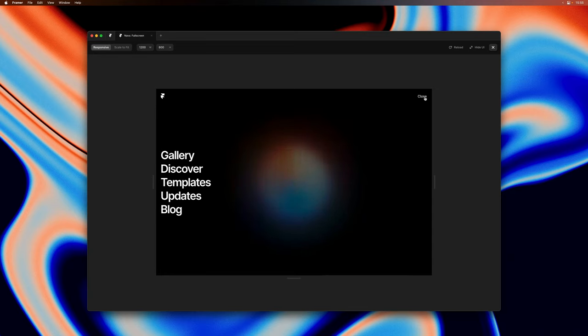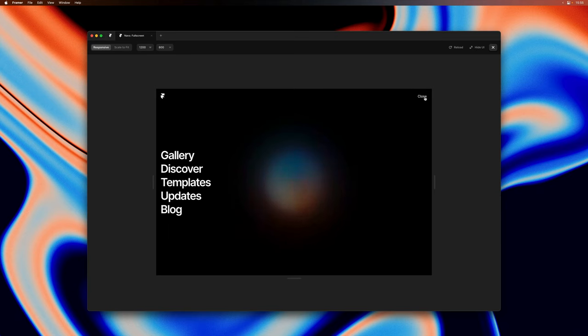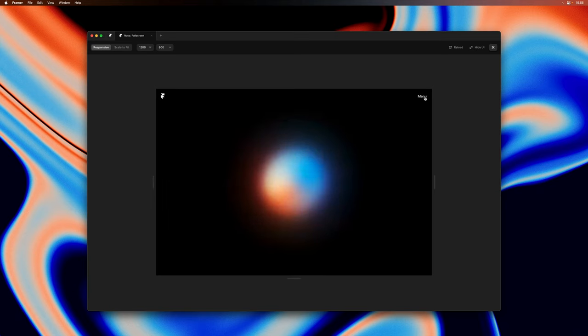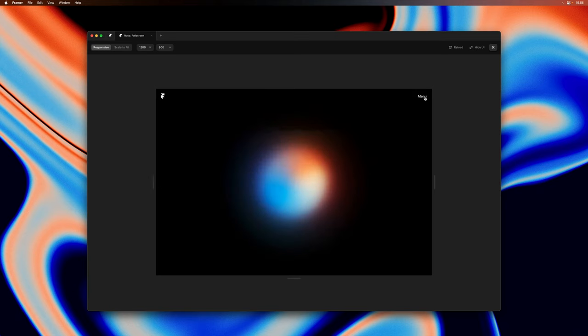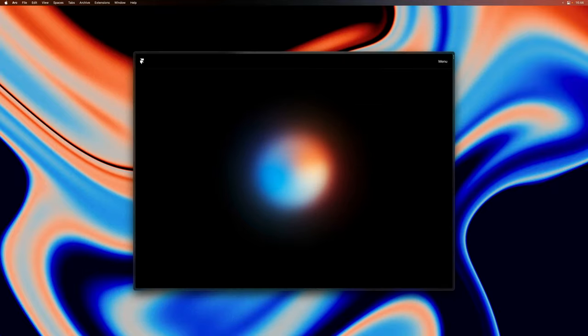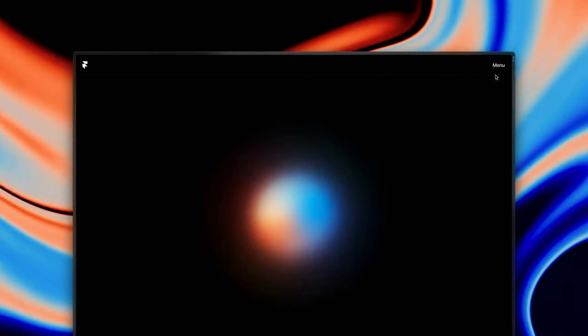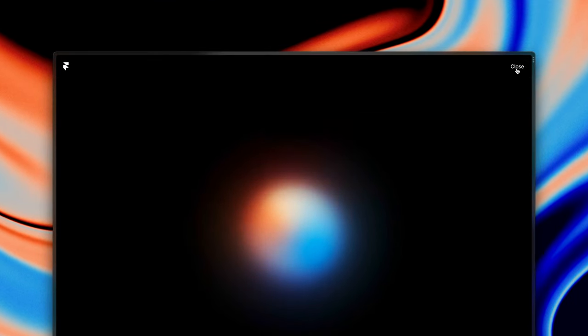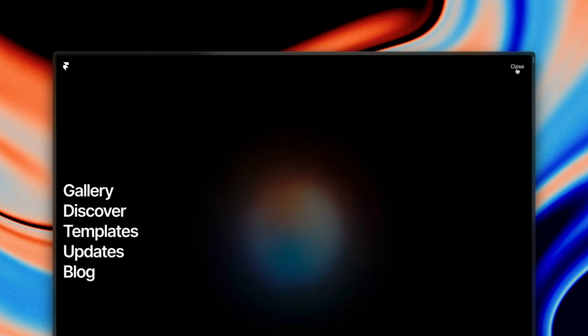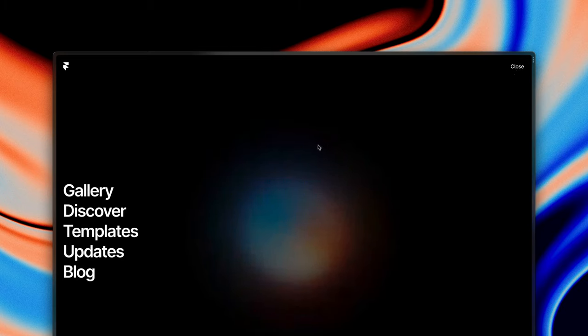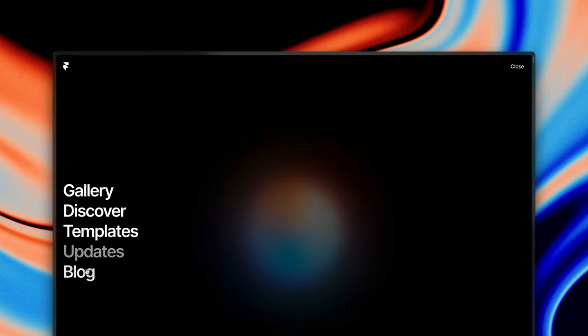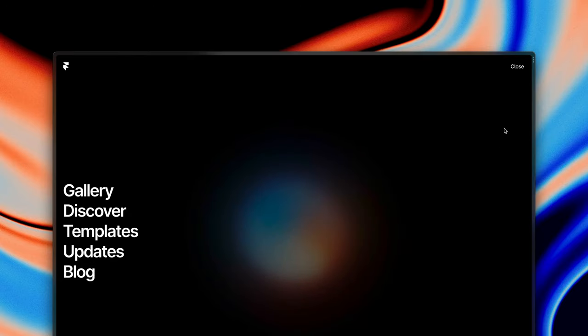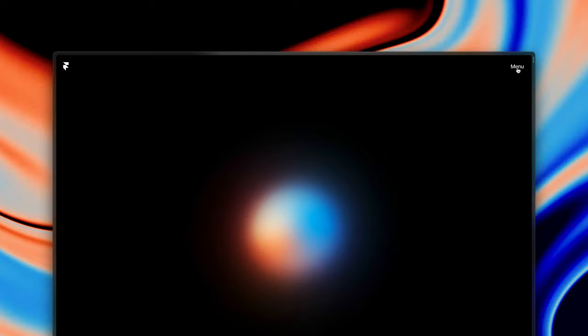Now there's a lot more we could do here like add custom appear animations or hover variants. And you can find a final version of this demo with a few of these extra additions in the description down below. And that's pretty much it for this video. We hope you enjoy these new features and stay tuned for more navigation updates coming soon.